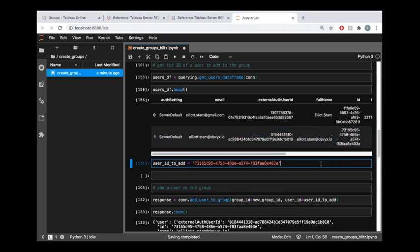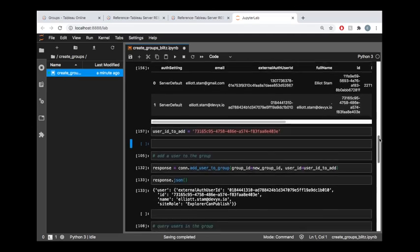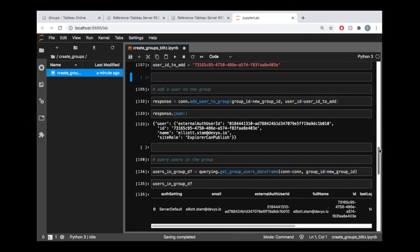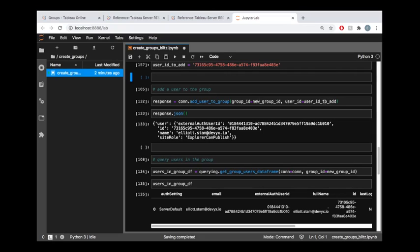And now that we have our user ID that we'd like to add to the group, then I'm going to make use of the add user to group endpoint, which in the Tableau API lib library has been implemented with the same name add user to group. And what we need to provide here is the group ID for the group that we are adding a user to, and then we also need the user ID for the user who's being added to that group.